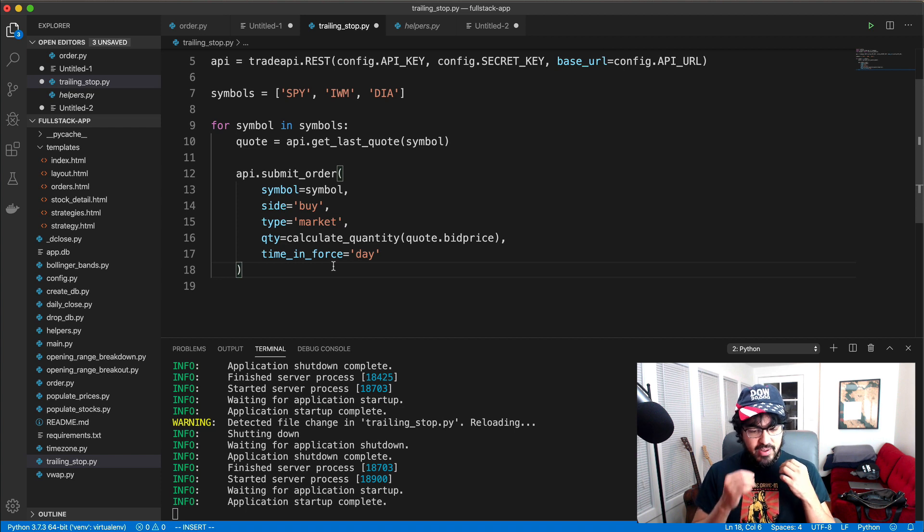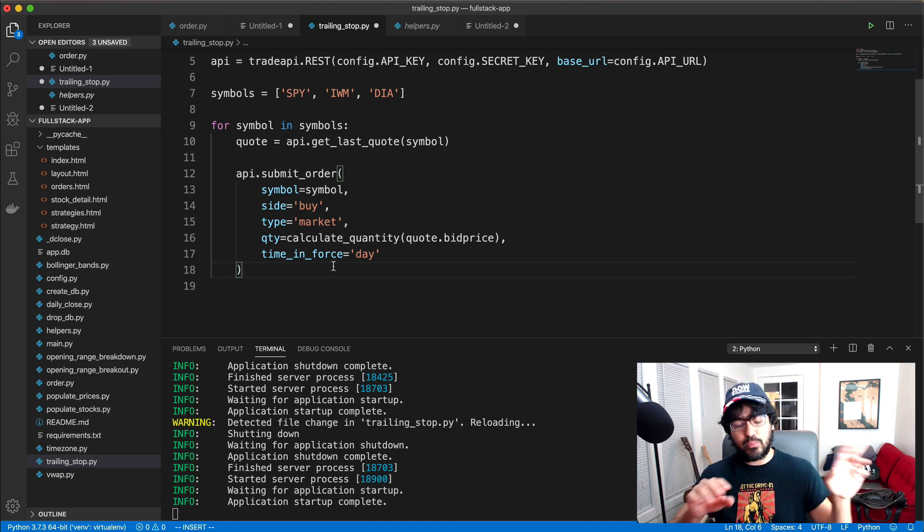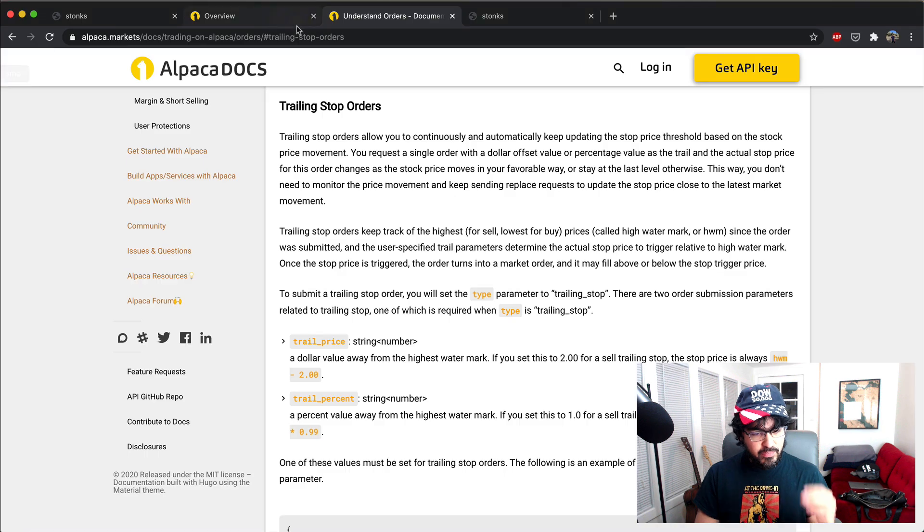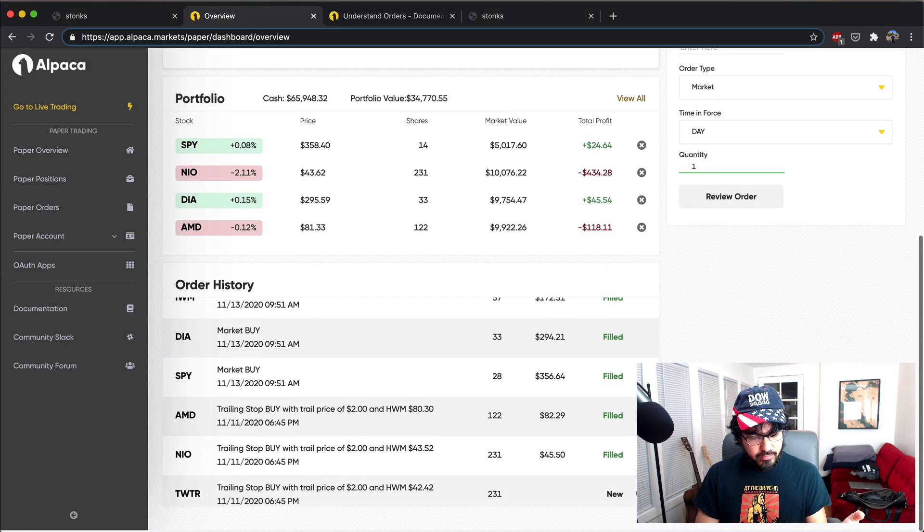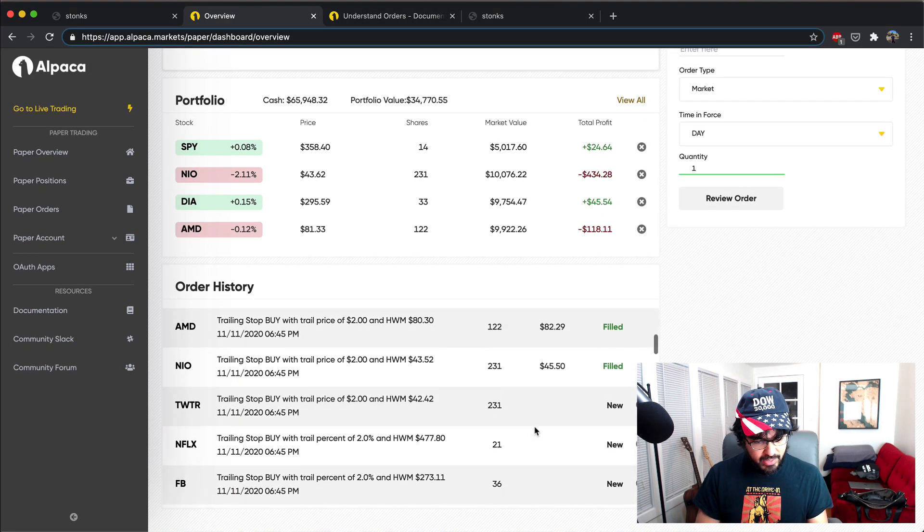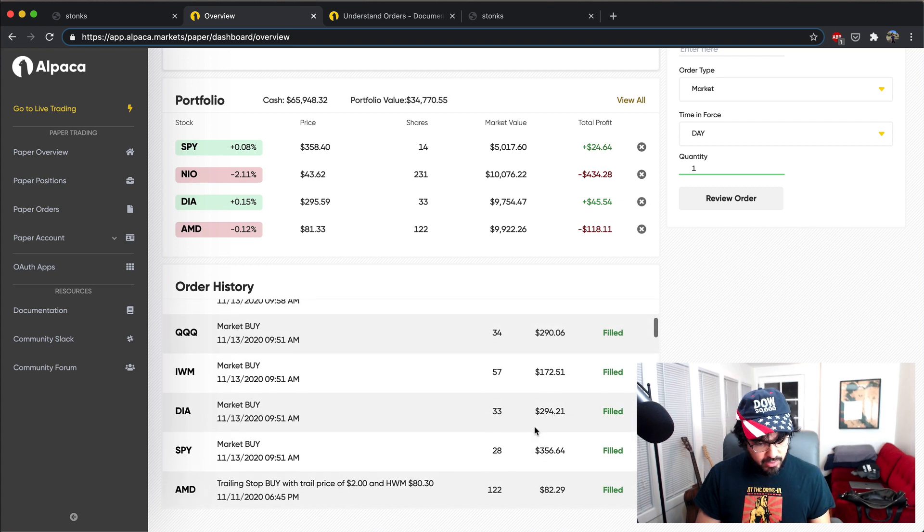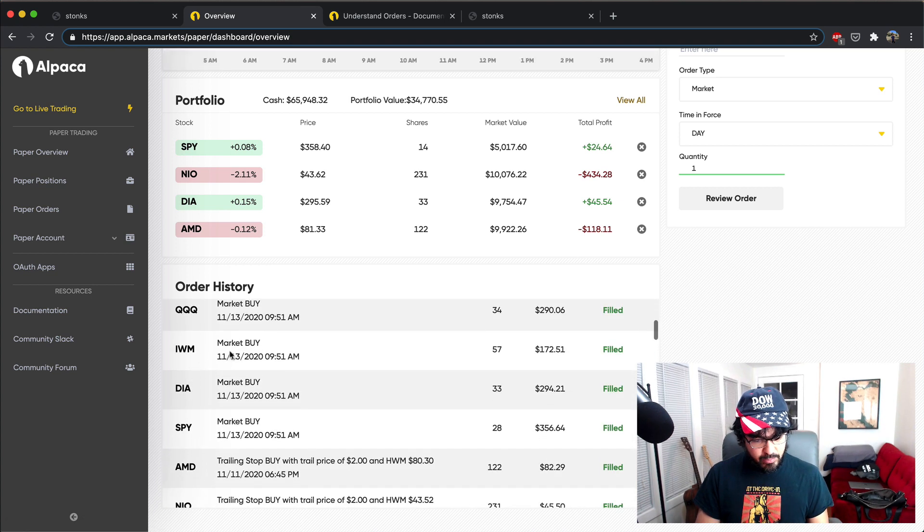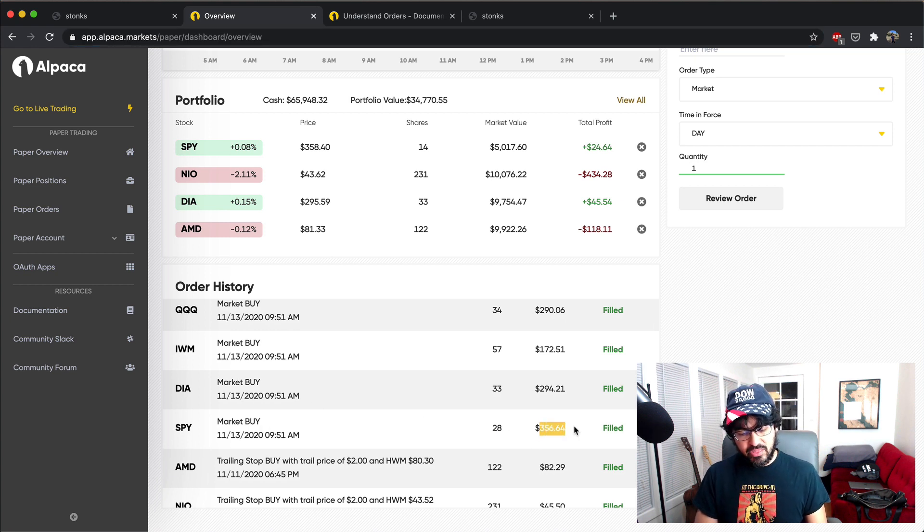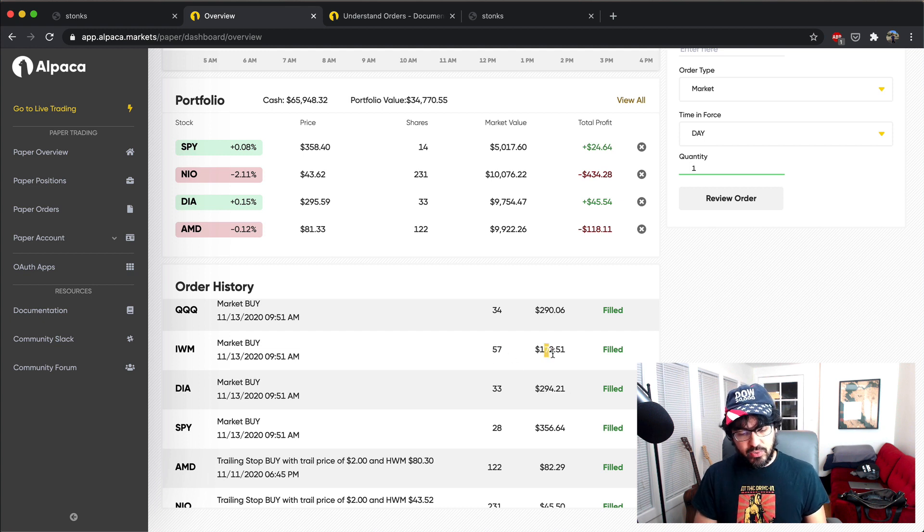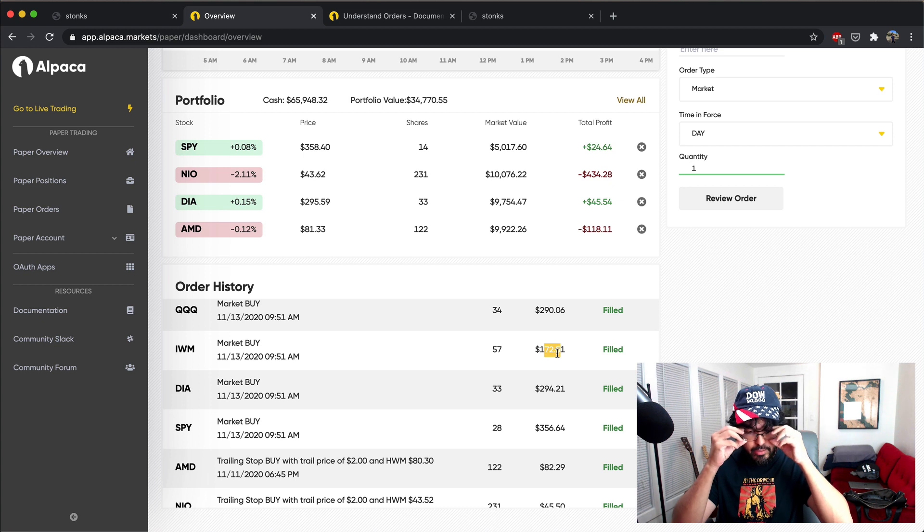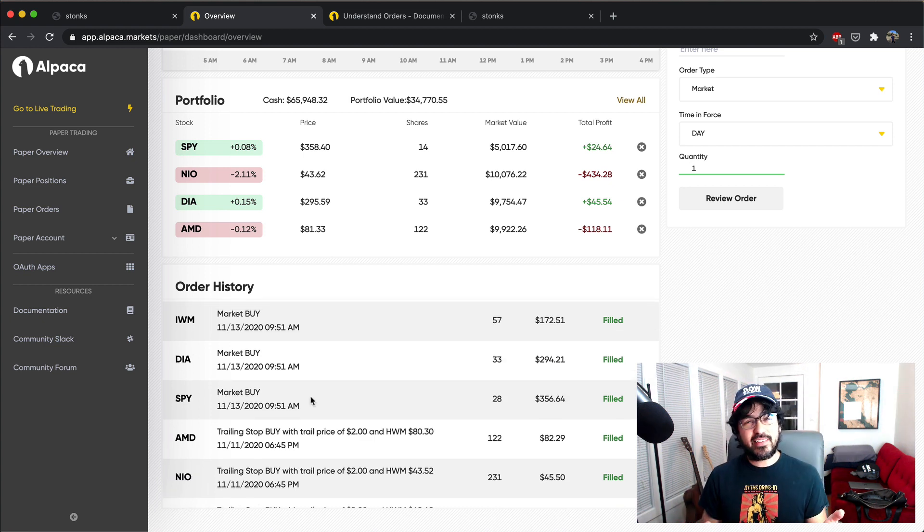And so I'm executing that buy order and then just said time and force equals day. And so I just ran this and then it submitted an order first thing in the morning and entered some positions. And so if I check my Alpaca account, you'll see where I entered in some market buys here. And so I did that for SPY, DIA, and IWM. And you can see it calculated 28 shares at $356, 33 shares at $294, 57 shares at $172. So roughly around $10,000 positions for each of those. So that's step one.